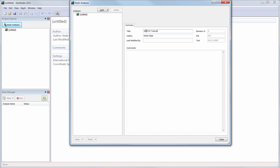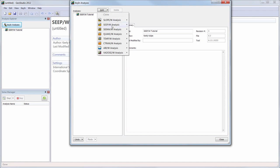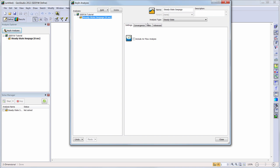Now we are ready to add the SeapW analysis to our analysis tree. We will add a steady state seepage analysis. Here, we can change the name of our analysis if desired, as well as change our analysis type to transient if we decided to not conduct a steady state analysis. We can also add a description about the analysis to help future users.